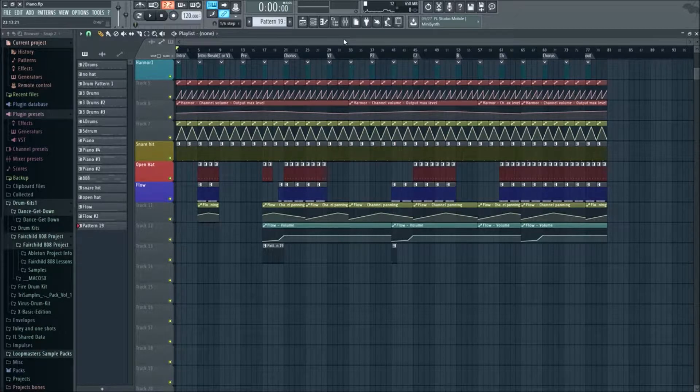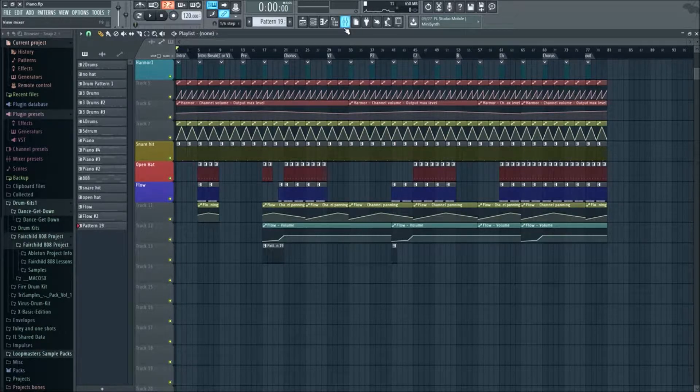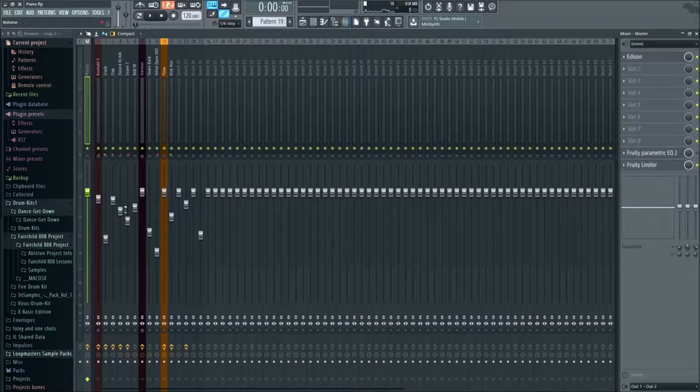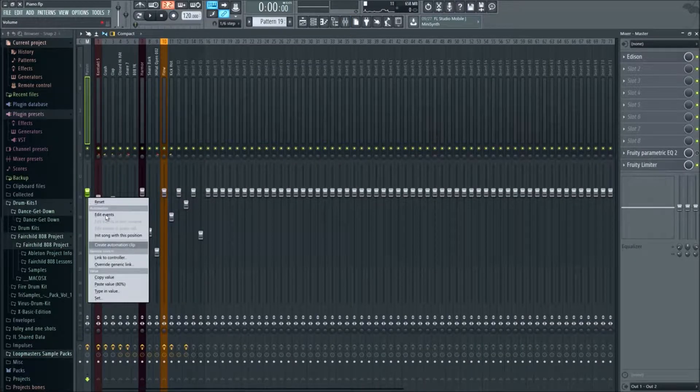First of all I wanted to go over how we can get a fade in and a fade out. So it's really simple if we know about automation. We can right click this right here which is the volume.